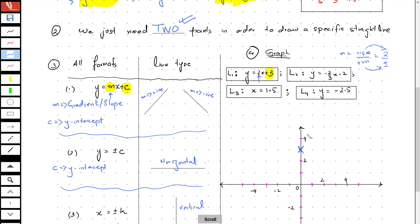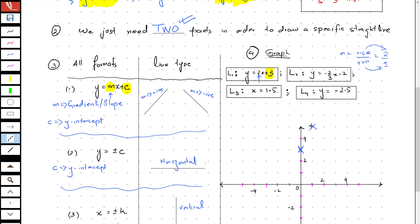So 2 units rise and 1 unit run — this is my second point. Now I can draw a straight line through these two points very easily.